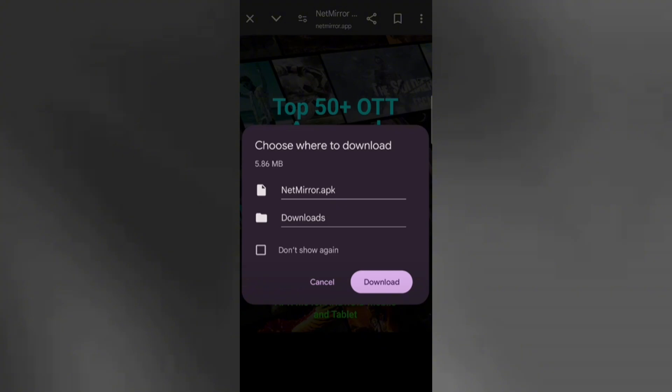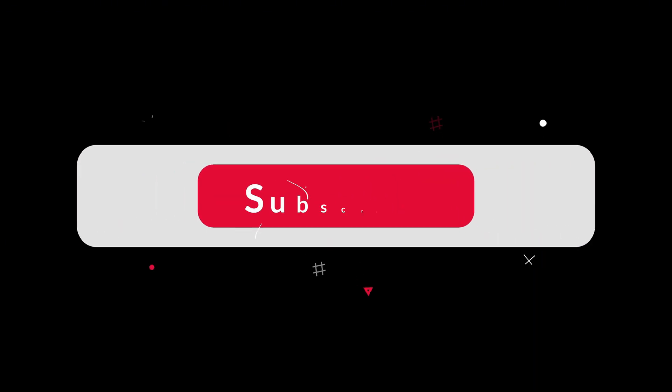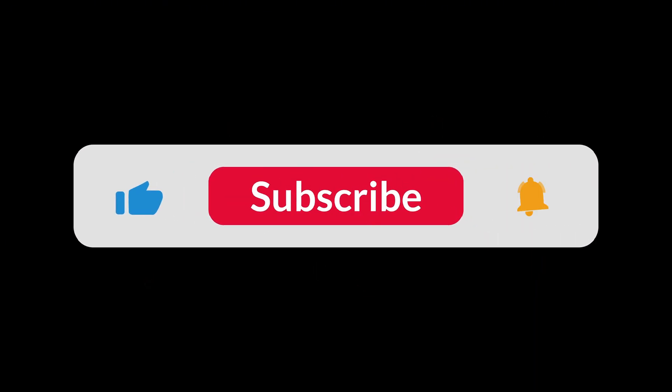Keep in mind that using third-party apps comes with some risk, so always download from trusted sources only. Enjoy your streaming!